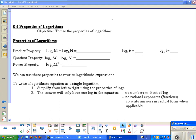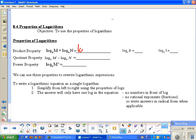Section 8.4: Properties of Logarithms. Our objectives are to use the properties of logarithms. We have the product property, which states that if you have two logs with the same base, you can multiply what you're taking the log of and write it all under one base, written as log base b of m times n.